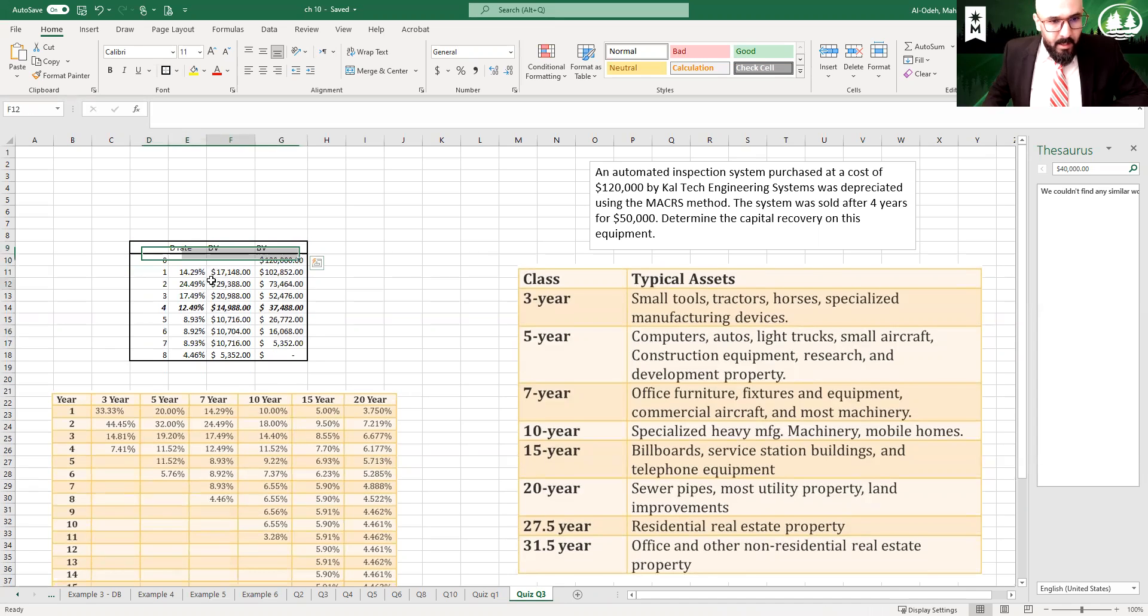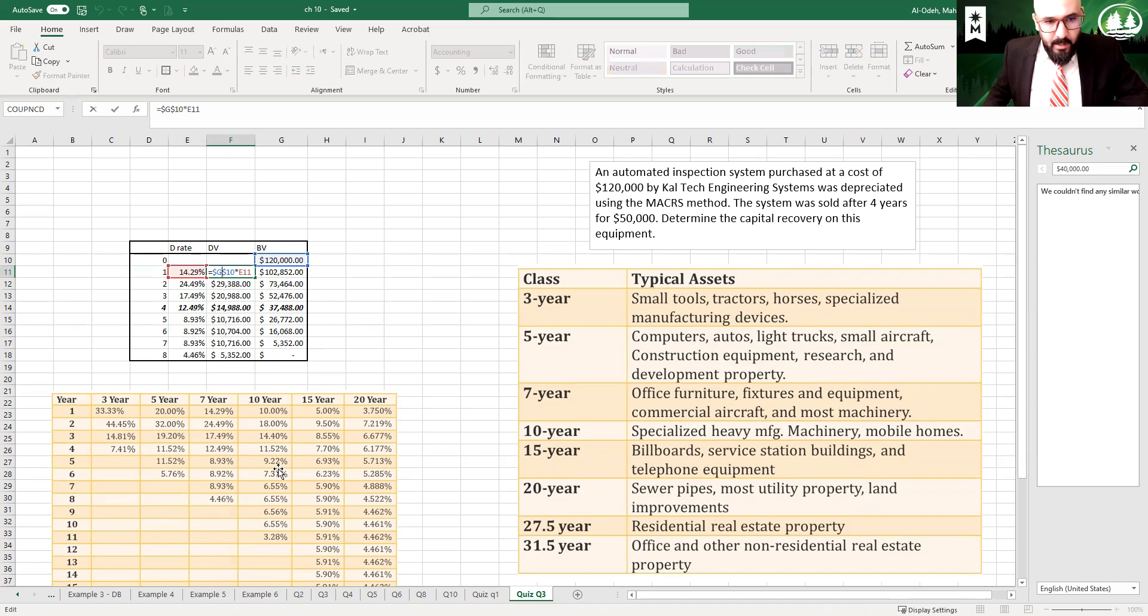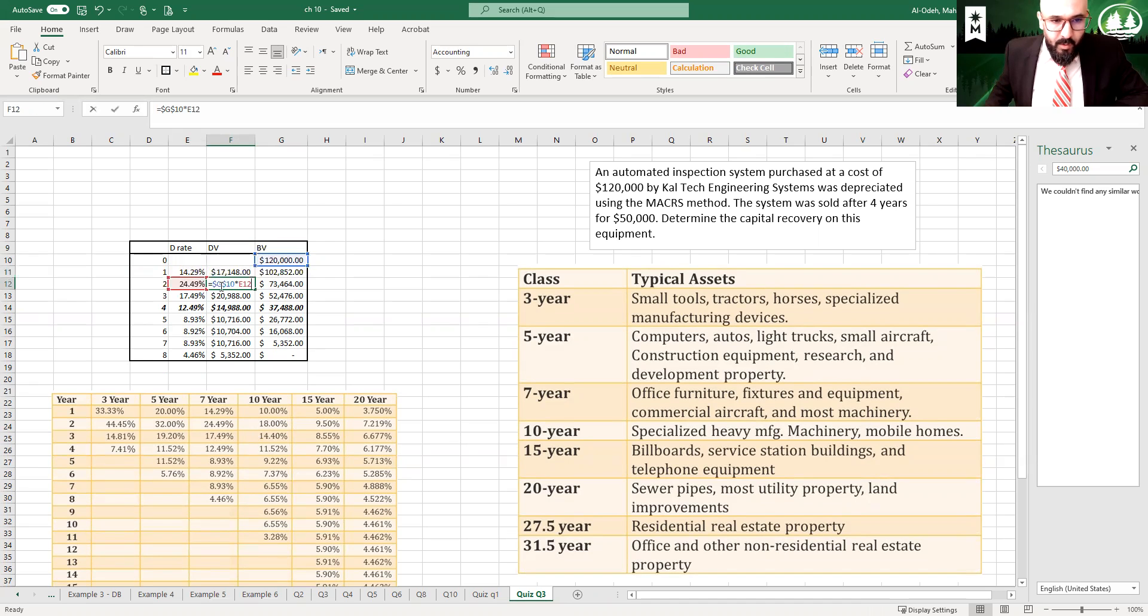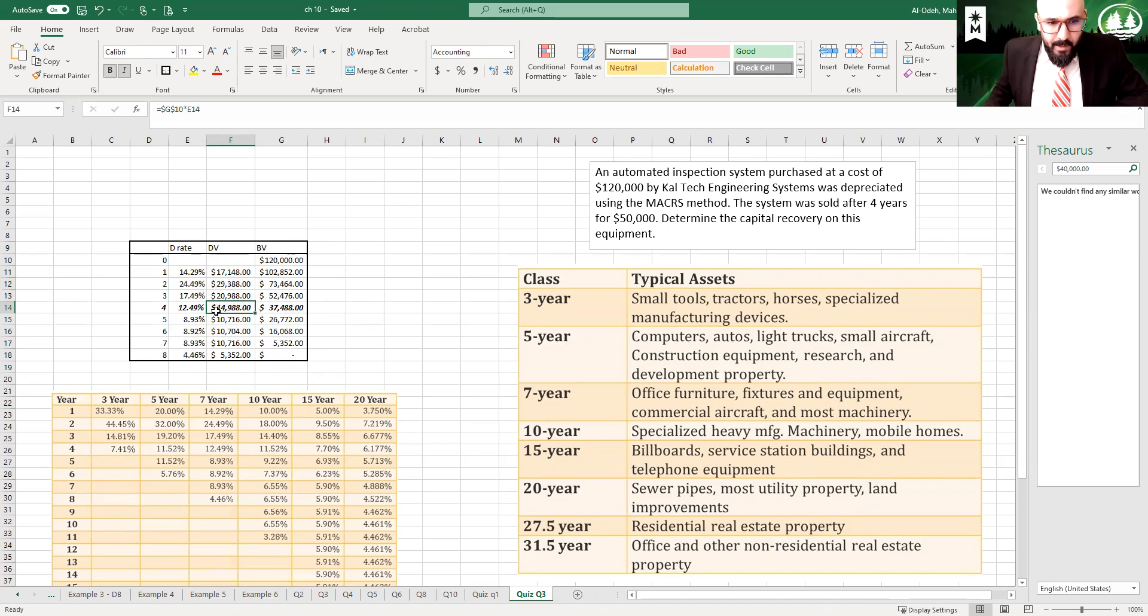And then we listed all the rates and we calculated the depreciation value by multiplying the 120 by the rate, and that would be for all of the years. And you could stop at year four, but I continued to finish the rest of the years.